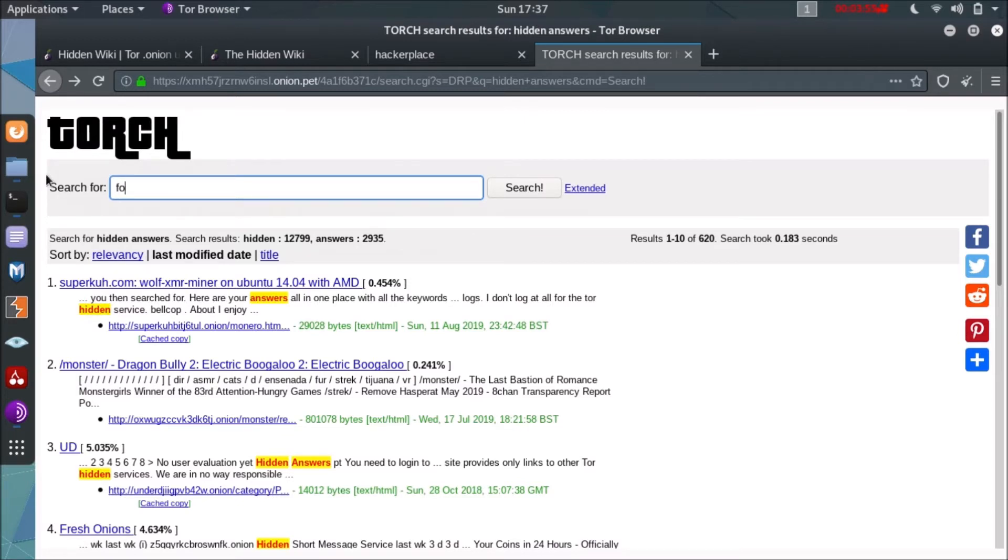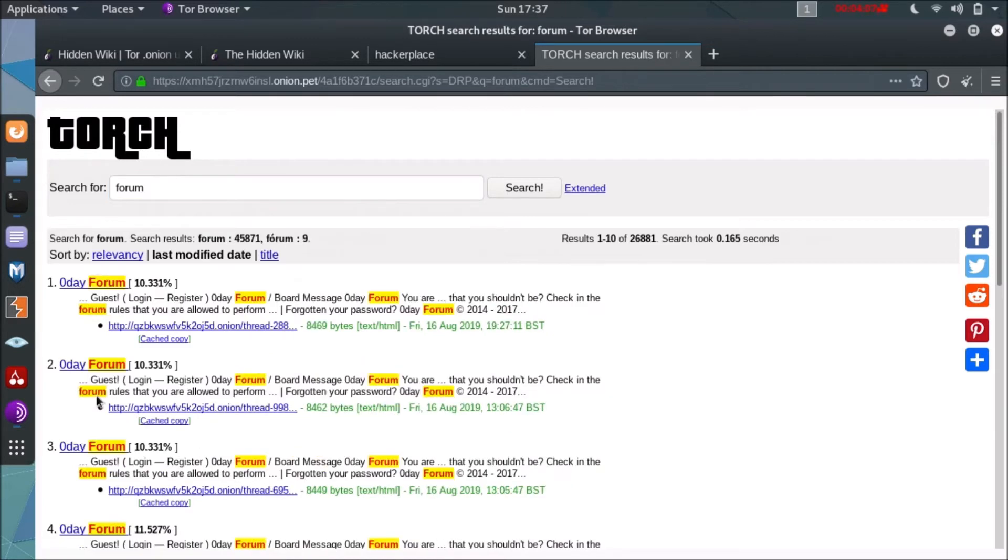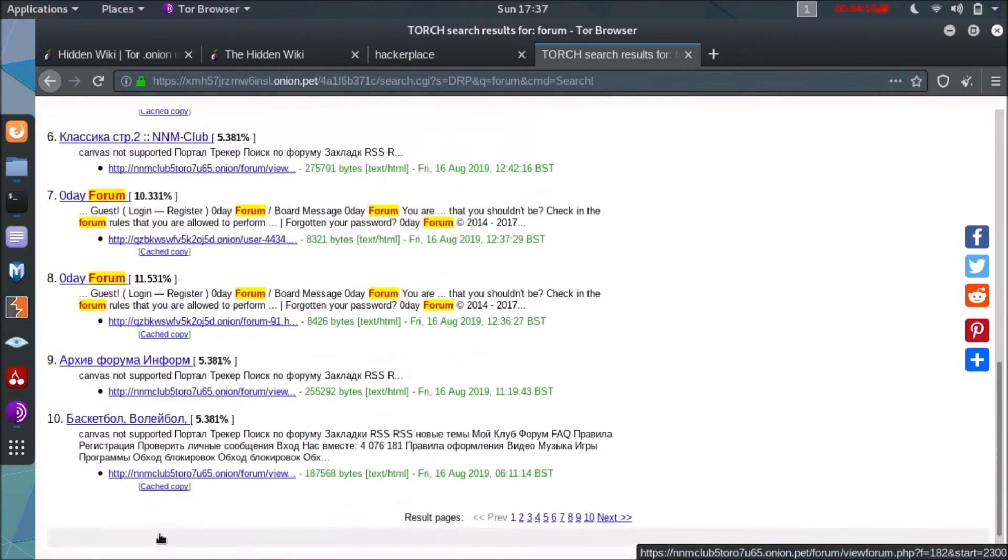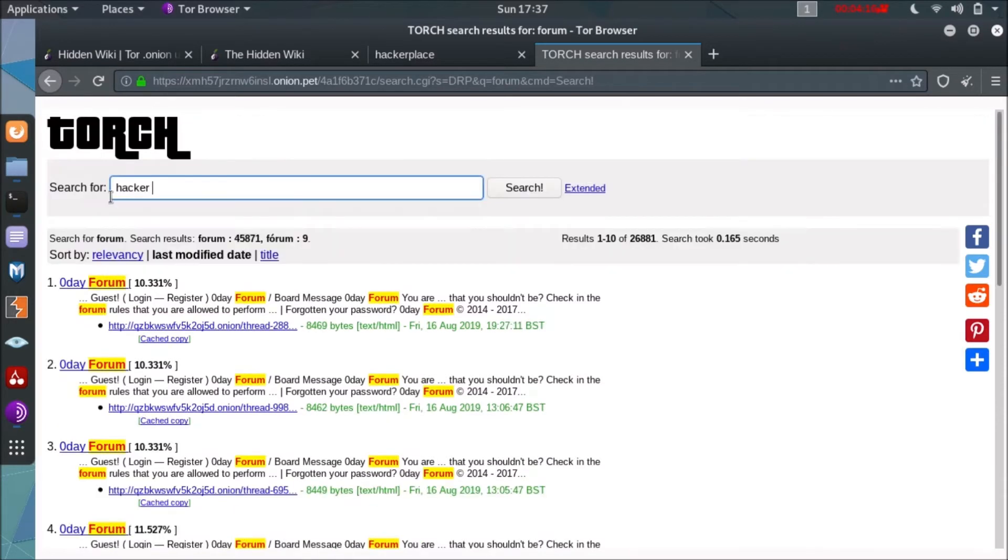So let's search for forum for more search results. Further, it takes a bit of time as you know on dark web. It's a slow system of Torch. So the forum and you can see there is a single website listed 10 times.